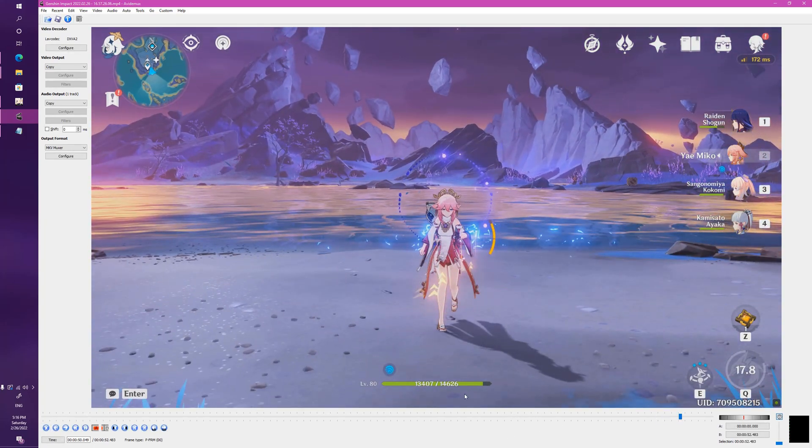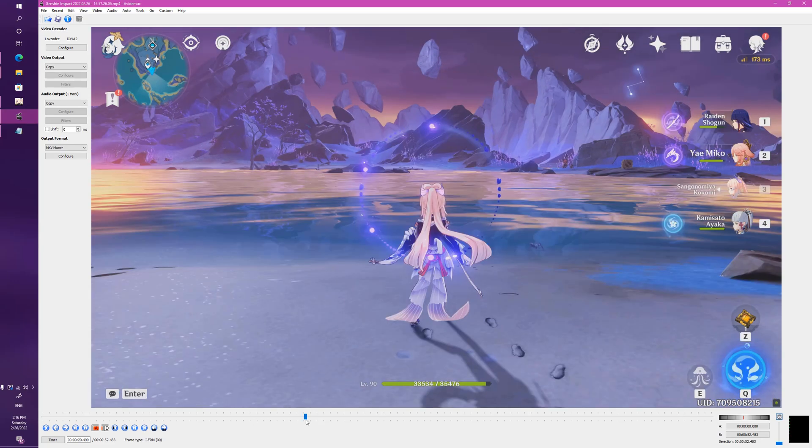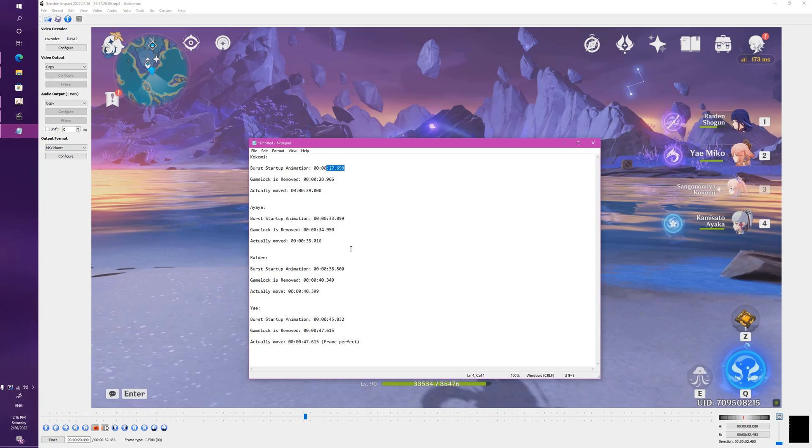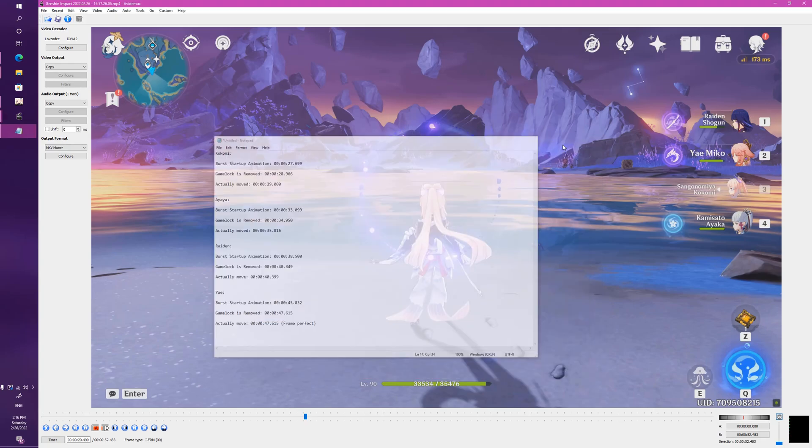Pretty fast overall. Now how do we actually determine whether there's a problem? Let's just go to Kokomi. I've already tallied up all the results, so don't worry.